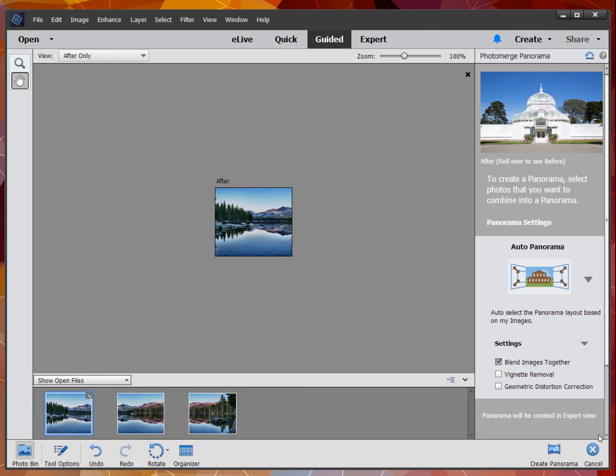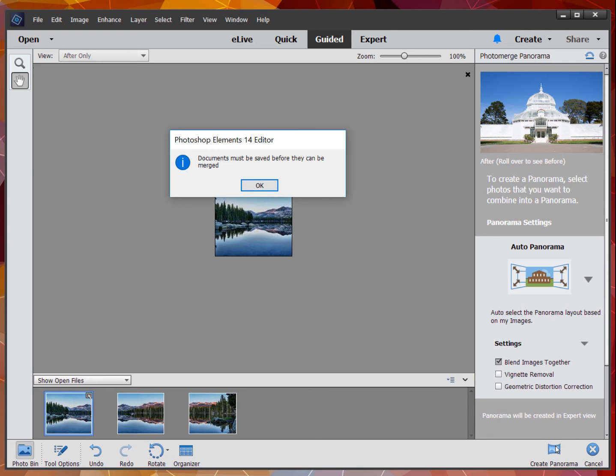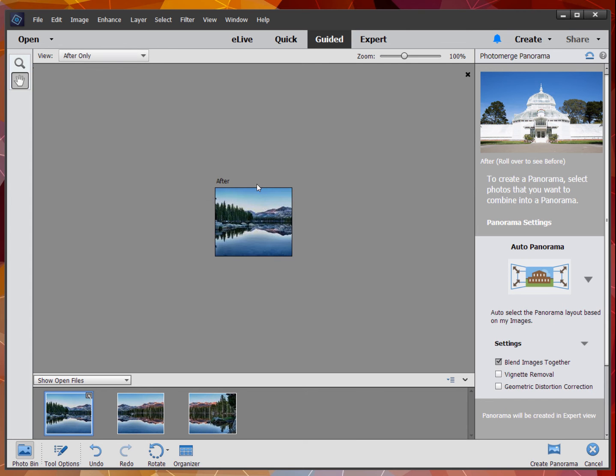At the bottom, you see a Create Panorama button. It says the photos have to be saved before they're merged.